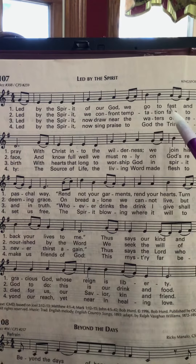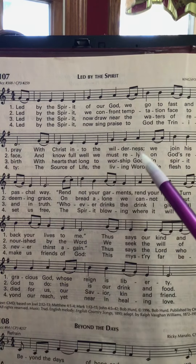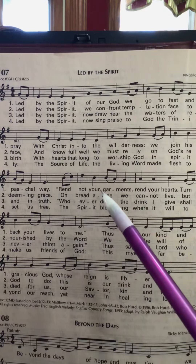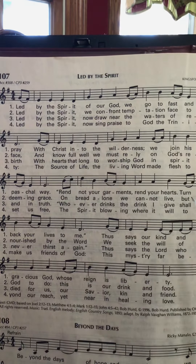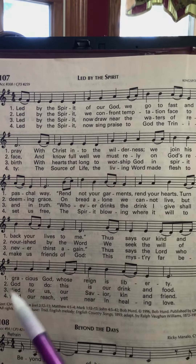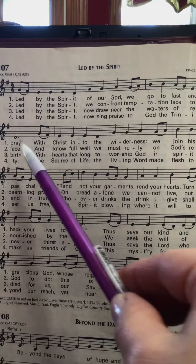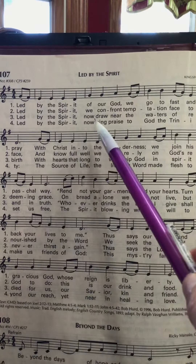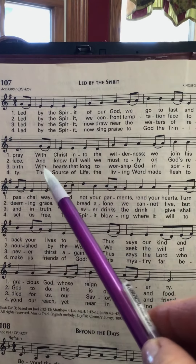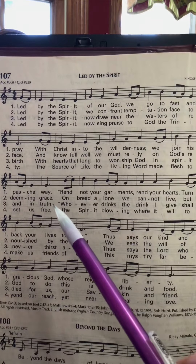I'm going to turn this around so you can see the words and sing along. 'With Christ into the wilderness we join his paschal way. Rend out your garments, rend your hearts, turn back your lives to me,' thus says our kind and gracious God whose reign is liberty. 'Led by the spirit, we confront temptation face to face, and know full well we must rely on God's redeeming grace.'